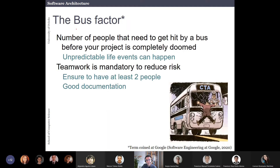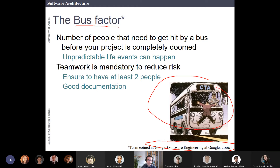Another concept — a bit funny — is the bus factor, which also comes from Software Engineering at Google. The bus factor is the number of people that need to get hit by a bus before your project is completely dumped and fails. There are a lot of unpredictable life events: someone can break a leg, get sick, get married, or otherwise leave the team. The bus factor asks: what happens if some of those people leave the project?